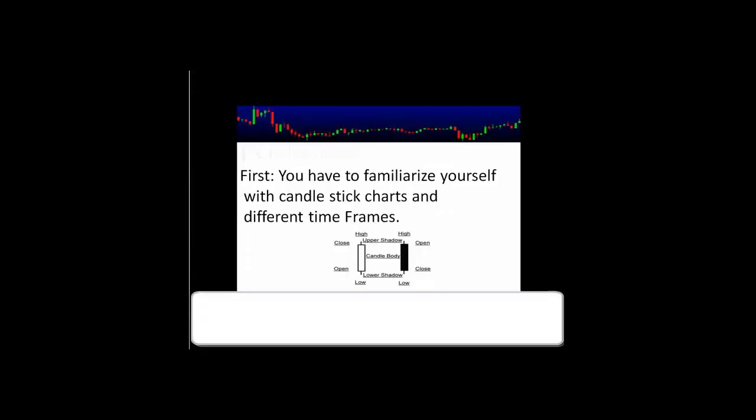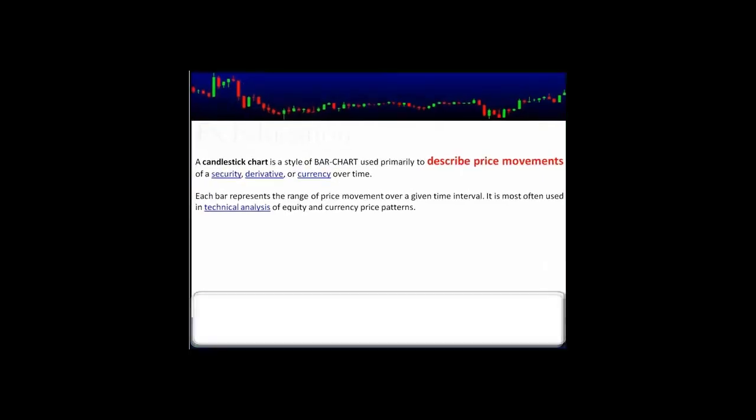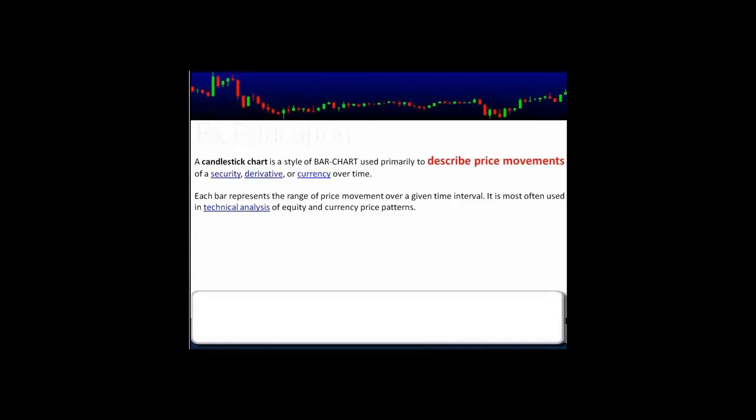First we need to familiarize ourselves with candlestick charts and the different time frames we can use while trading in the foreign exchange. I would like to go over the definition of candlesticks. A candlestick is the style of bar chart used primarily to describe price movement. Now understand this is very important — all we're going to concentrate on is the price movement of candlesticks.